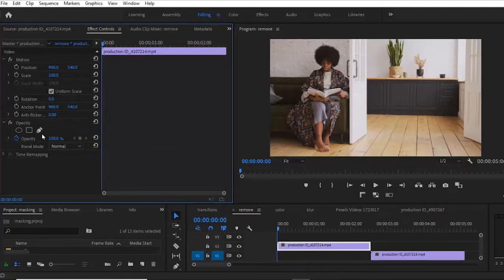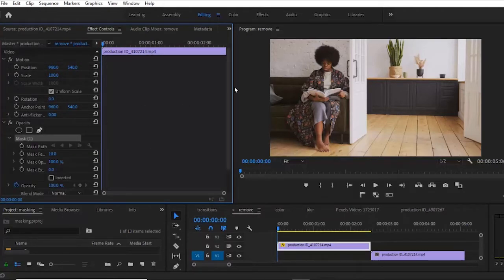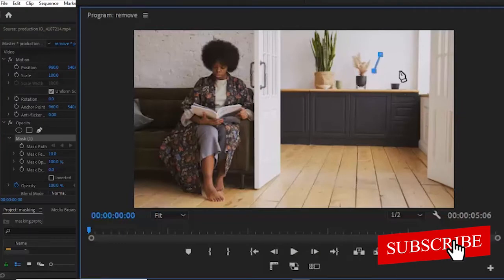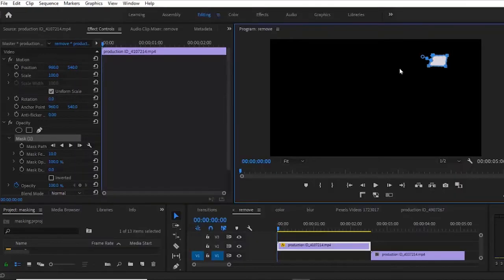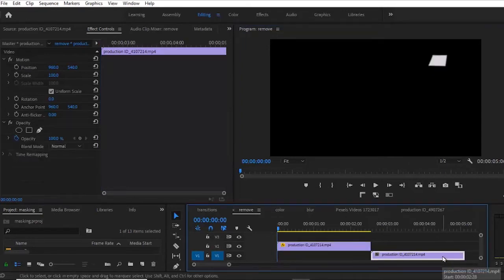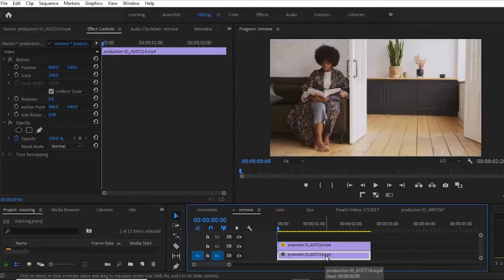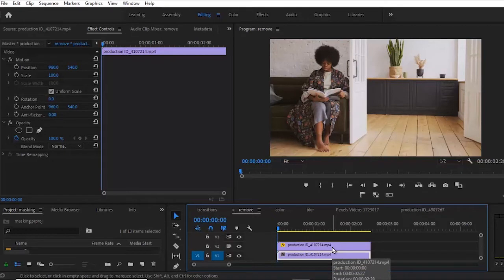Now I'm going to select this clip at the top and go over to my Effects Controls tab. In the opacity section, select the paint tool, then draw a mask around the part of the clip that we could use to cover the unwanted object. You'll notice that the other areas in the clip have gone black. All you need to do at this point is to select this clip beneath and drag it back.